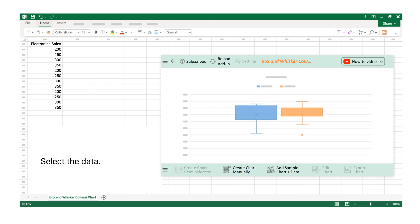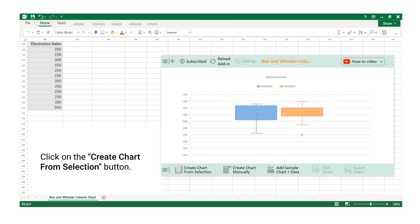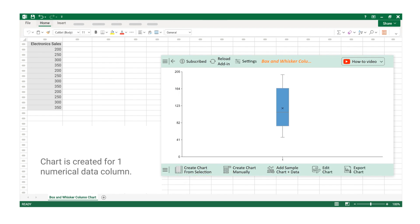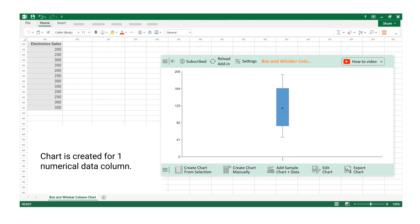Select the data. Click on the Create Chart from Selection button. Chart is created for one numerical data column.